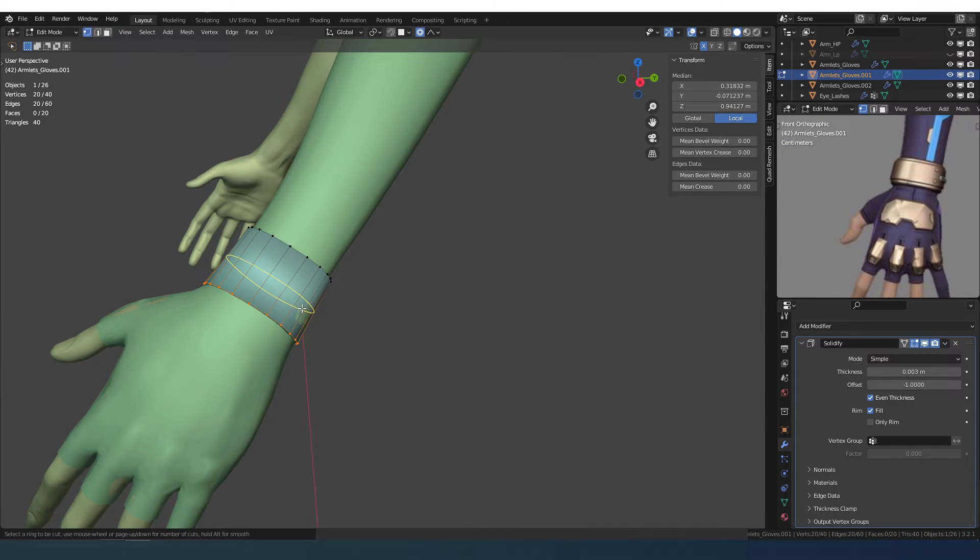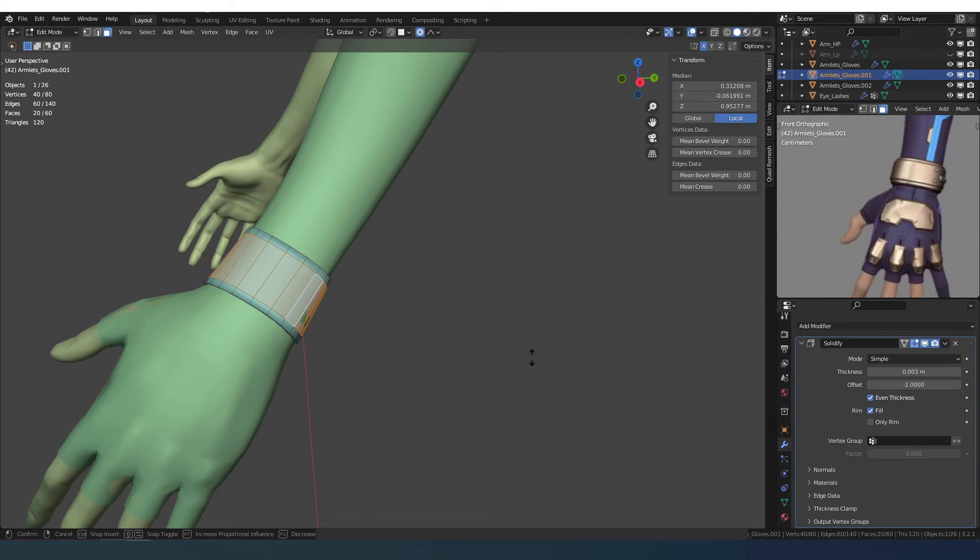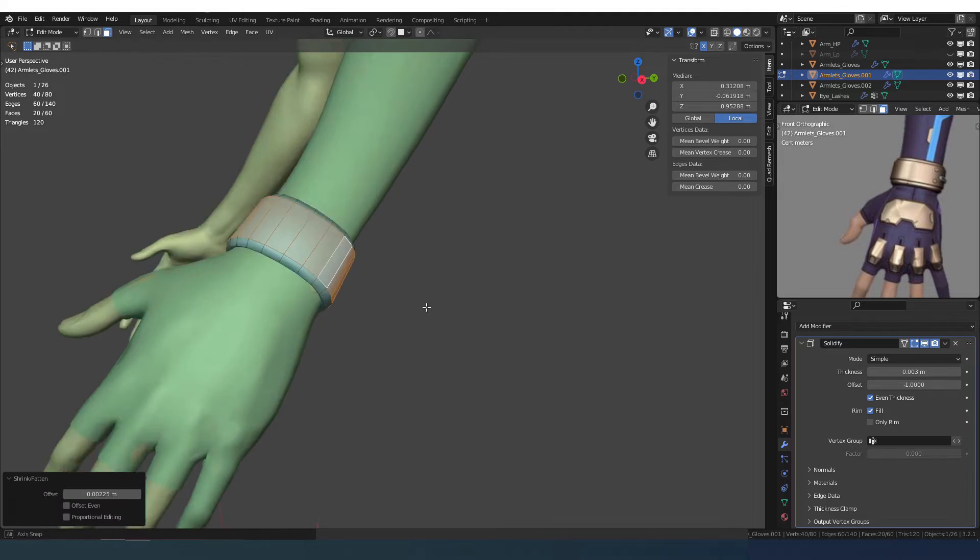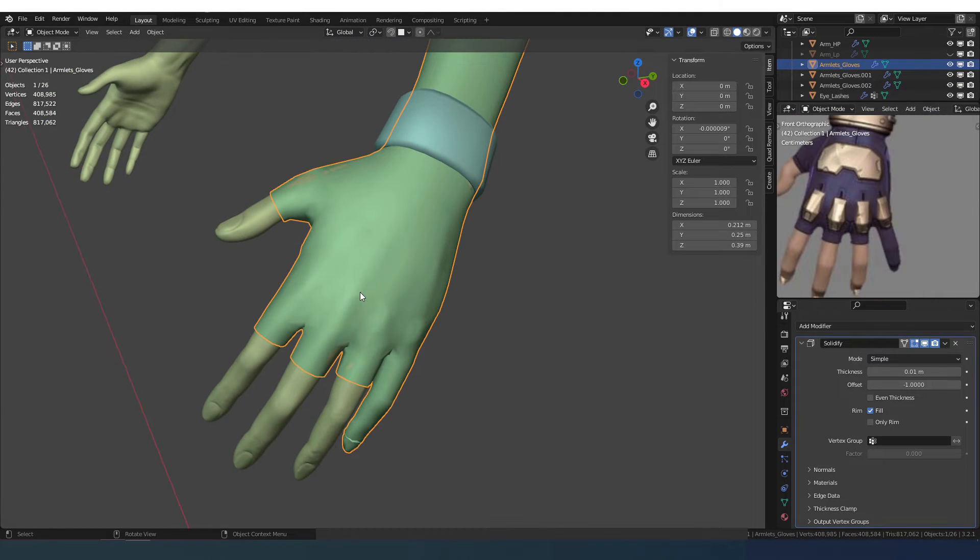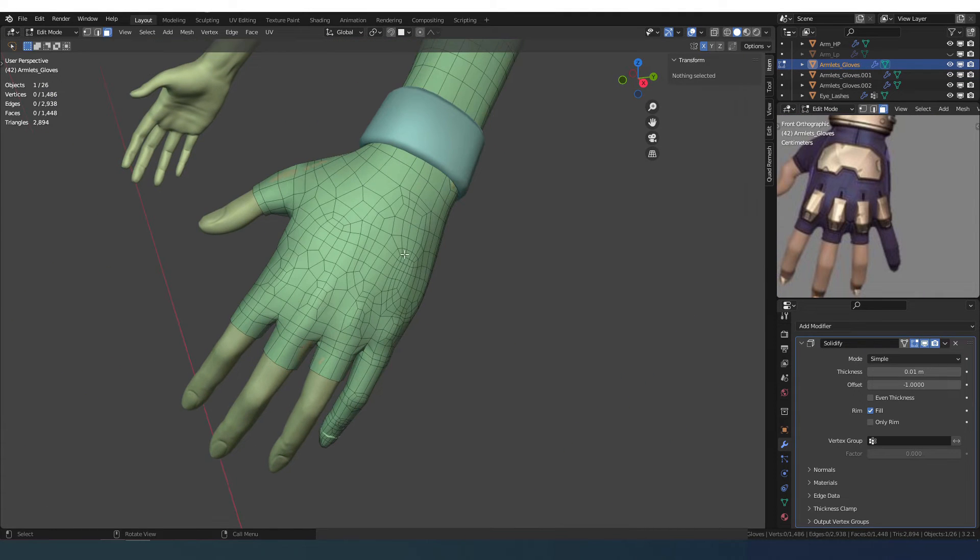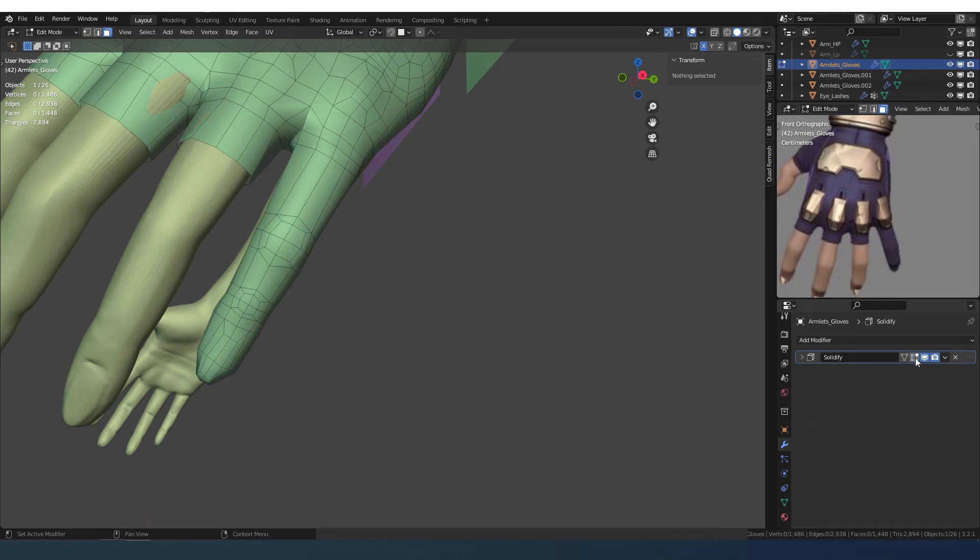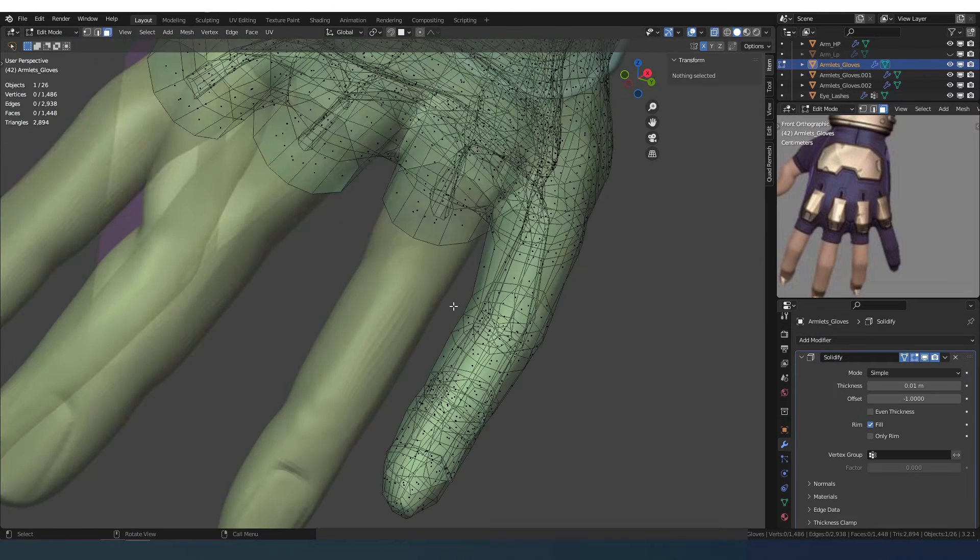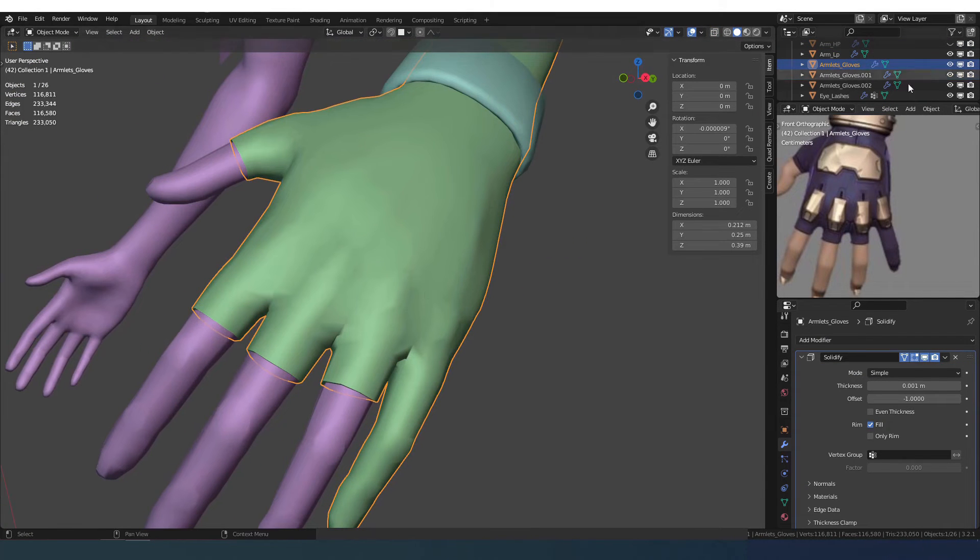I finished the bracelet and the glove. Unfortunately I didn't record the part where I sculpted the details of the glove. But I just created a high poly version and followed the same process as for the arm.